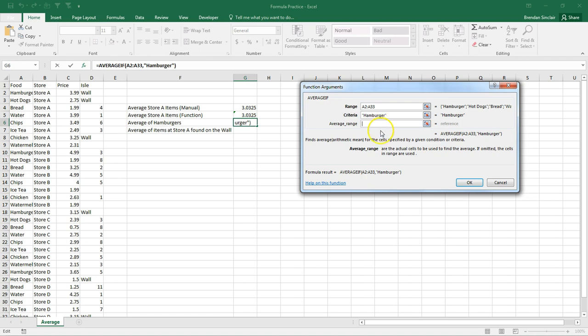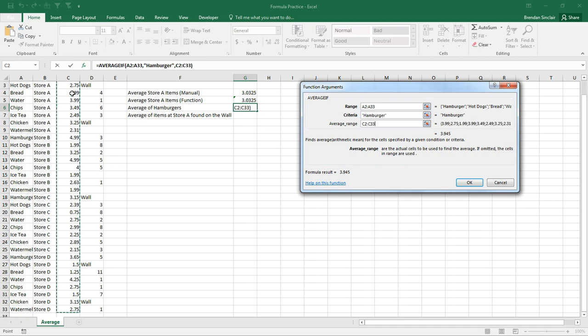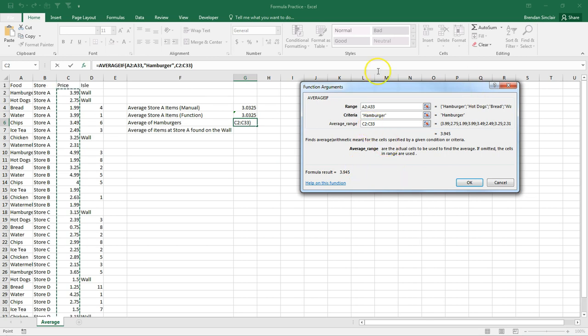All right. Our average range is where we're going to select the numbers range. So we'll put our cursor here in C2 and we'll select all the way down to C23. And so let me just do a recap of this right here. We're telling Excel we want you to look in column A. And Excel is like, what are you looking for? We're wanting you to only look for the line that says hamburger.